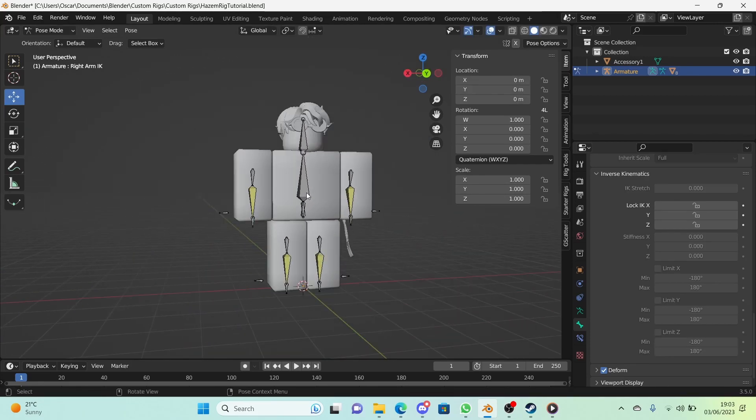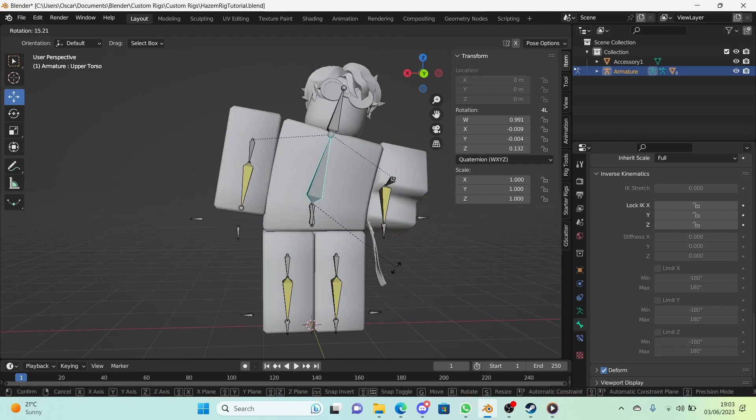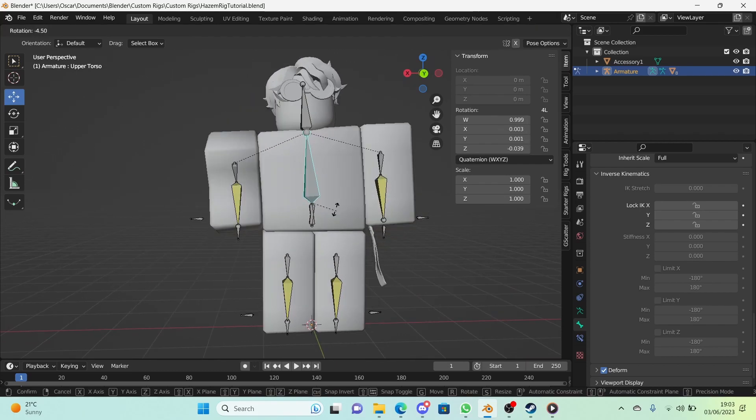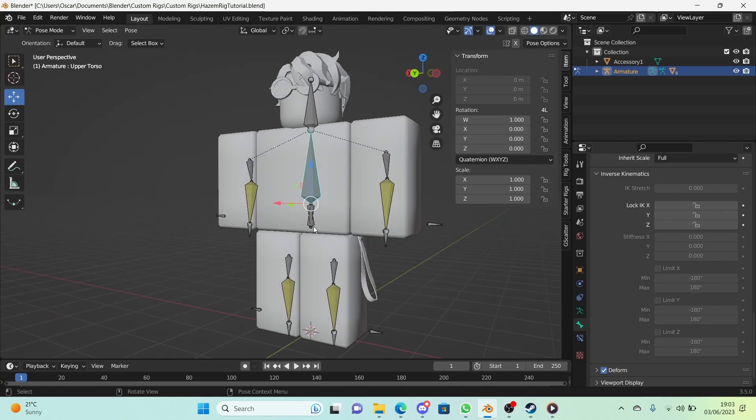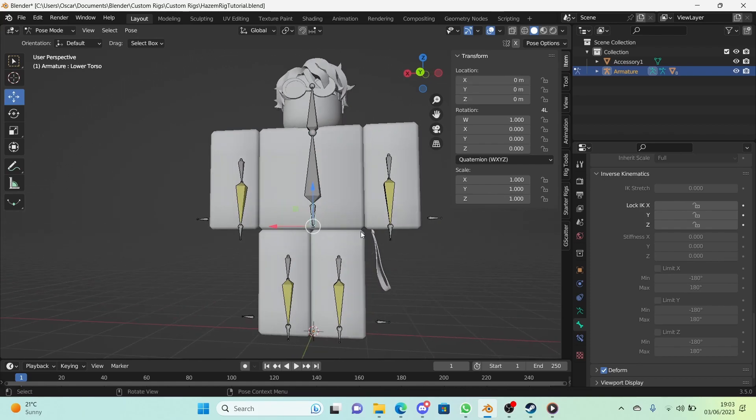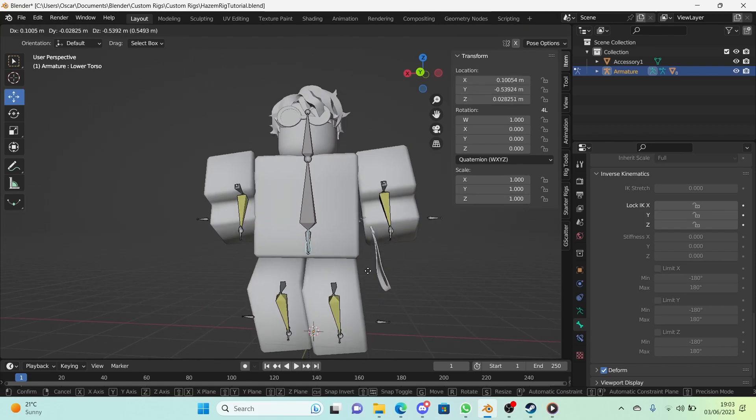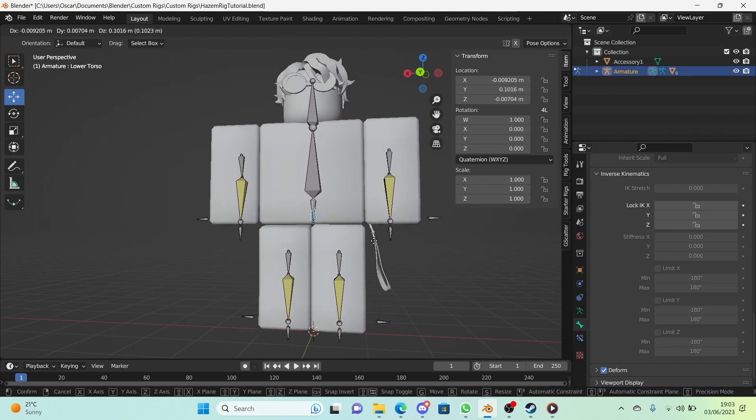And there we go, IK is done. As you can see, when the torso is rotated the arms do their thing. When the lower torso is moved around, the legs and arms do their thing.